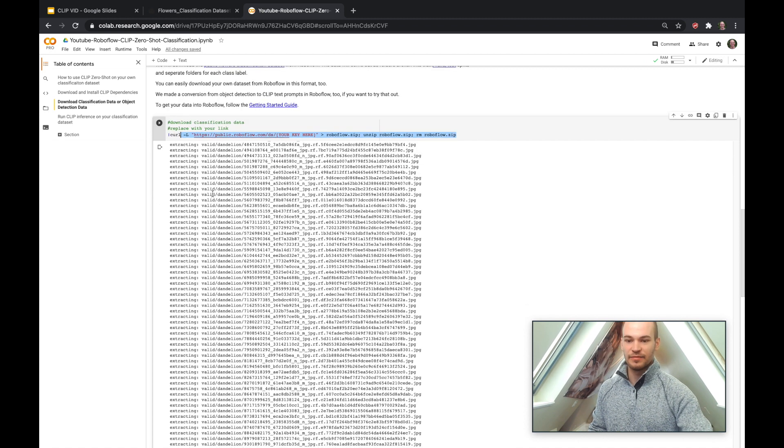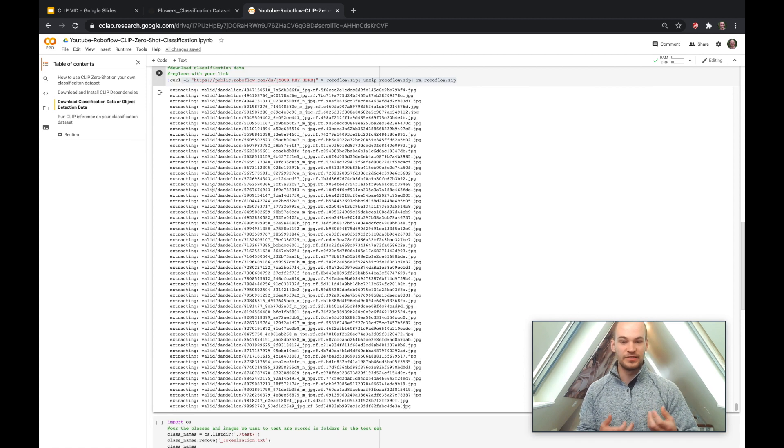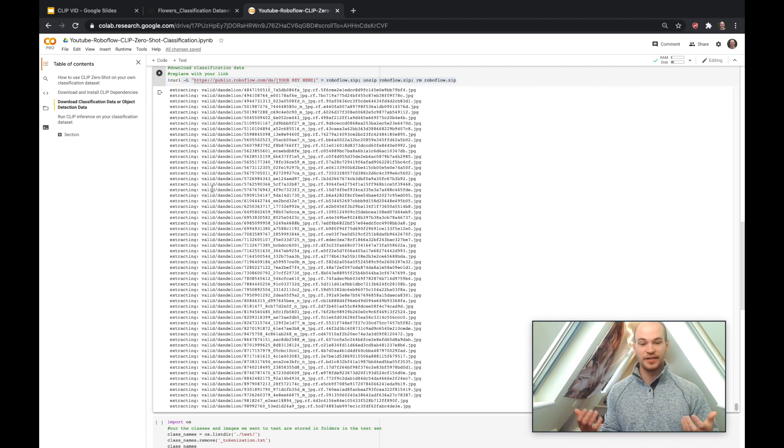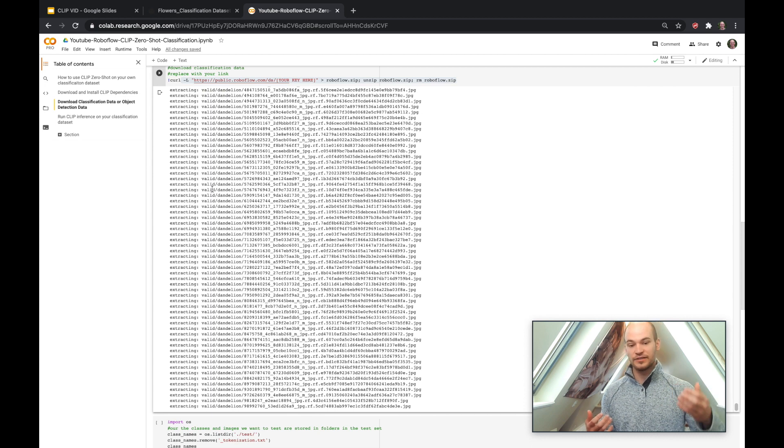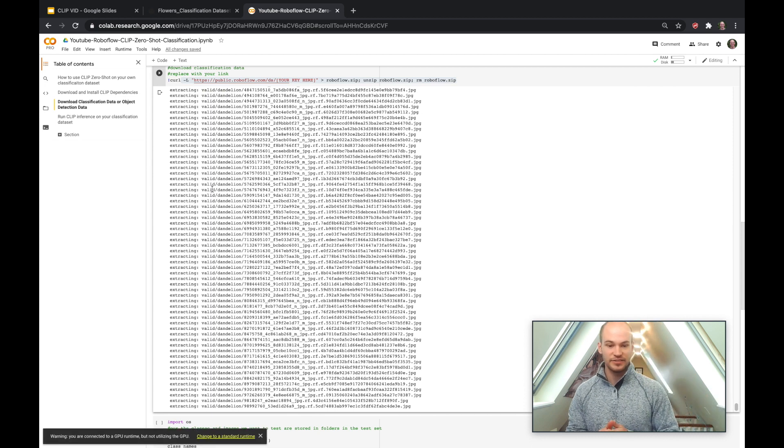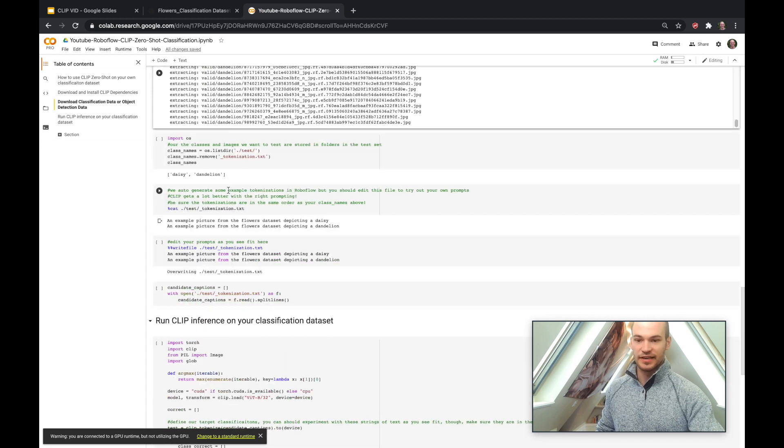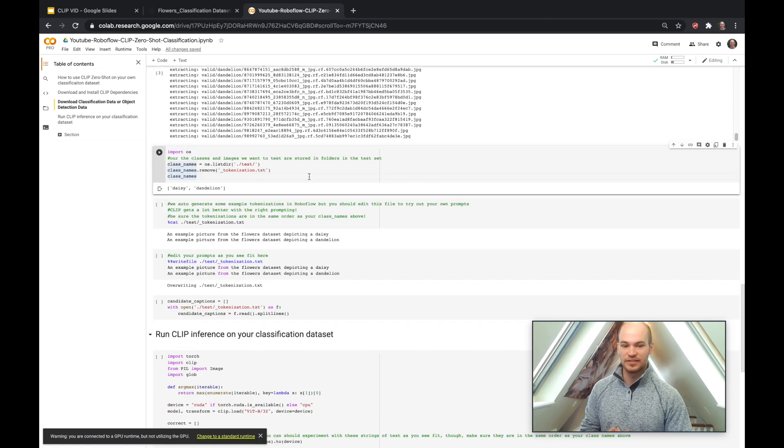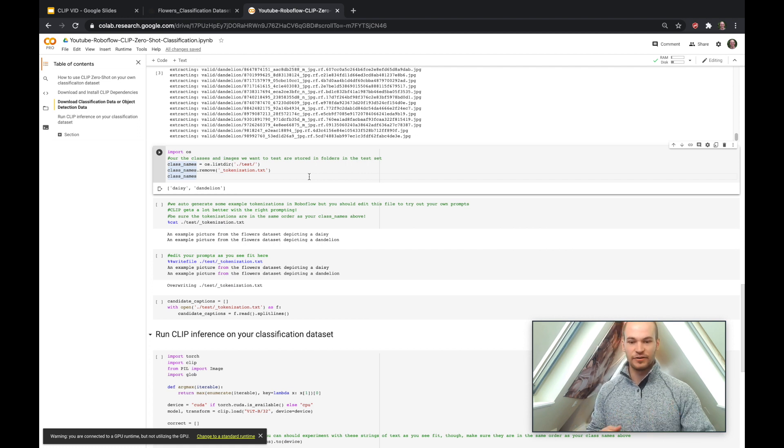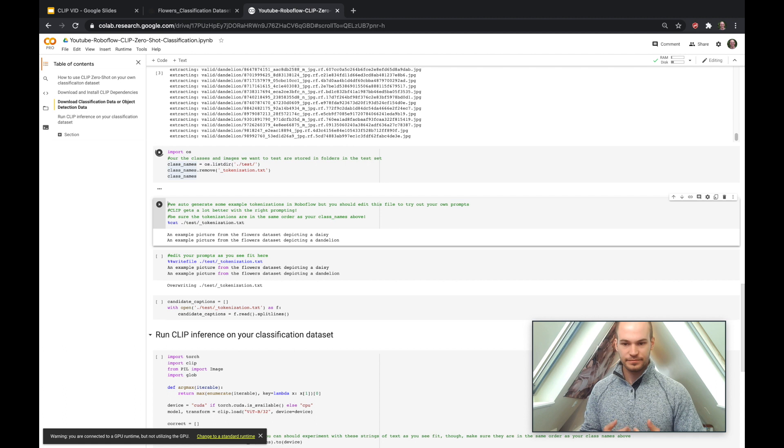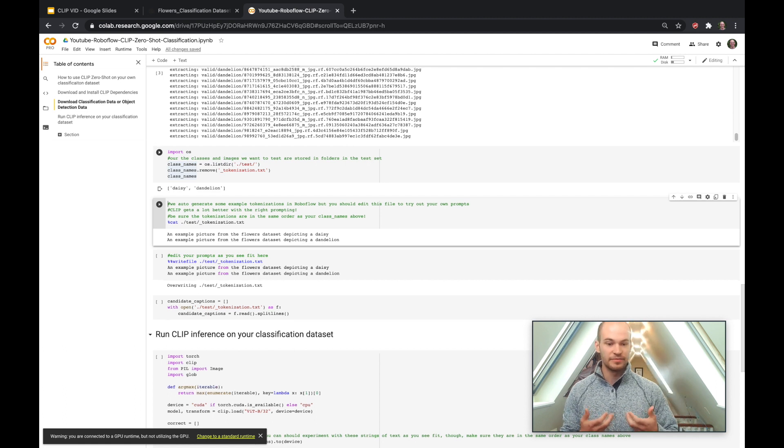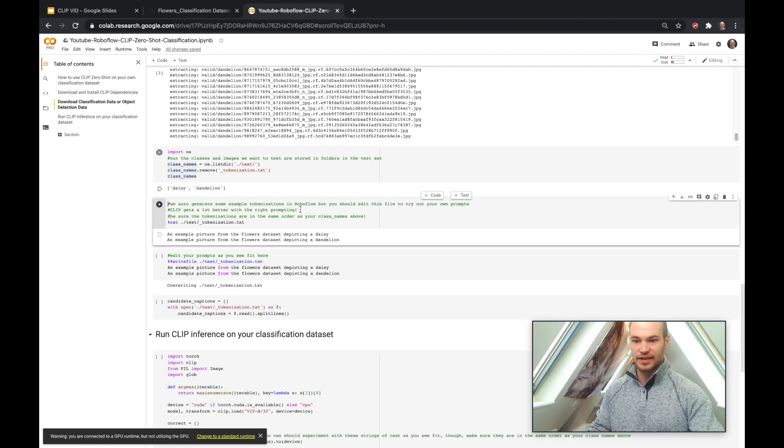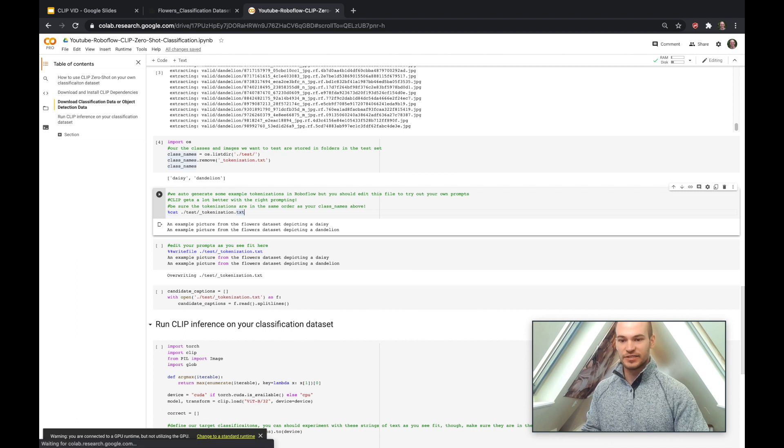So you'll see the data are coming down here. We have folders where it's split up into the different splits. So usually you'd have a big training split where you have to train the network to recognize your images, but we won't even need that this time. We'll jump straight into the test split. So in the test split, you'll also see this file called tokenization.txt. So this is our first pass at Roboflow of trying out basically a way to make a caption for the images that we're going to test out. So let's take a look at this tokenization.txt.